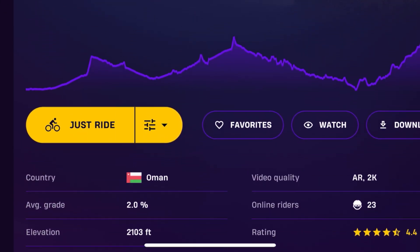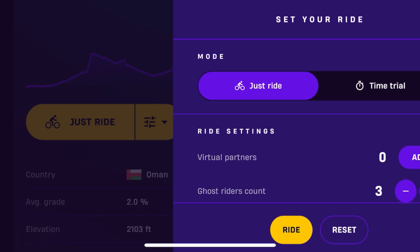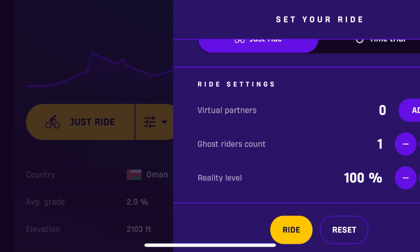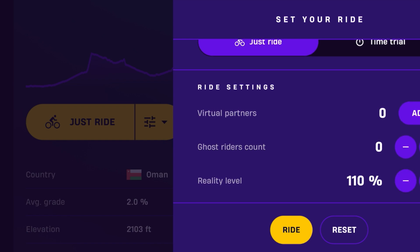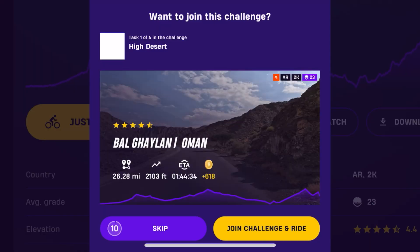There will probably be a lot of people on this route. First I wanted to show you the ride screen — you can go in here and change how many ghost riders you have, which I'll turn down to zero. It's set at 100% reality but you can raise or lower it, say 50% or 110%, and then you just hit ride.